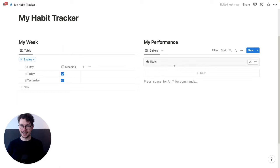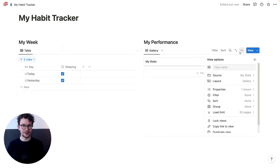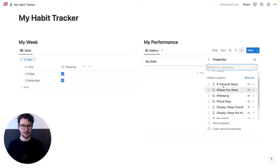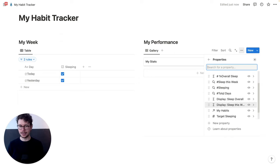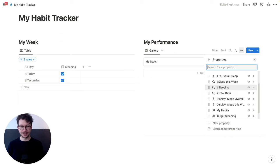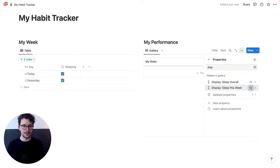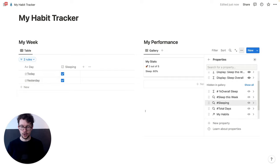And now we have this card here. Now we can show on this card all the stats that we calculate. So we click the three dots and go to properties. And then I want to see my display ones — that's also the reason why I named them like this. Because if you do this for a few habits, this will be a long list of properties, and you can simply search for 'display' and get them easily. So we want to display 'sleep this week' and 'sleep overall'.